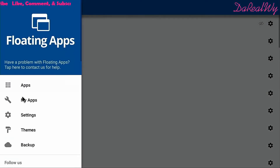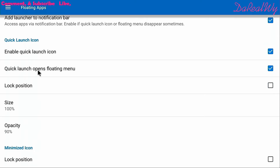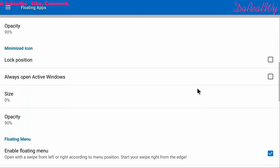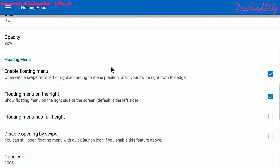Go to the three lines and go down to Settings. Make sure the 'enable floating apps' checkbox is checked. For me, the floating icon in the status bar never worked, so I usually uncheck that option.